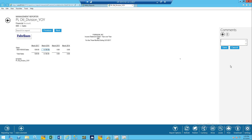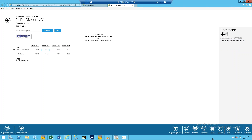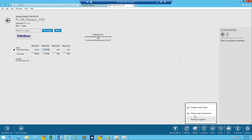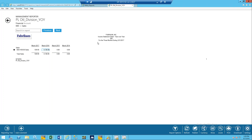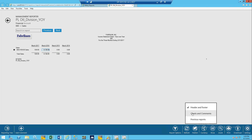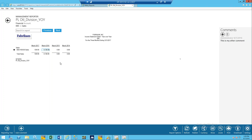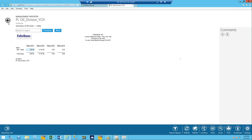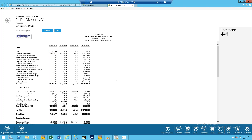If you add a comment in the WebViewer and save it, rather than getting a little post-it note you get a little speech bubble — that's how you know you have comments associated to things. If those comments aren't showing, you can click the Show button and hide them if you need a little more real estate. If you click on them, you'll actually be able to see those comments.